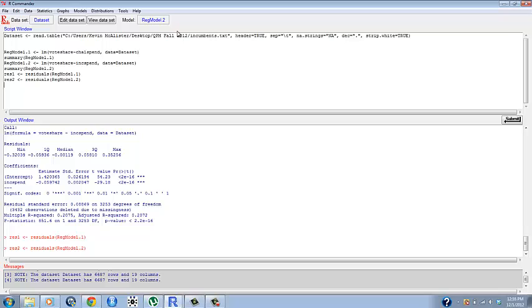Say we wanted to regress the residuals of one of them onto an already existing variable in our data set.